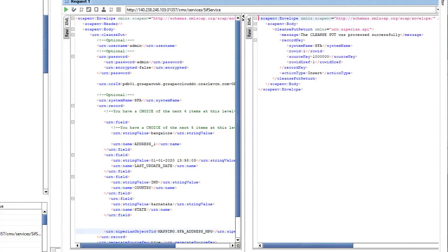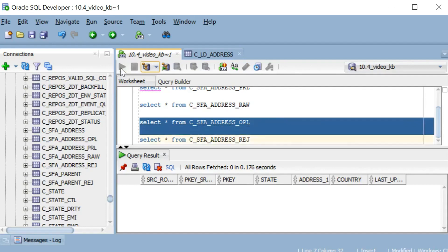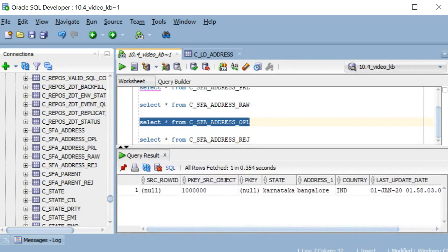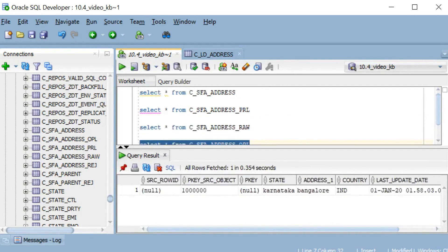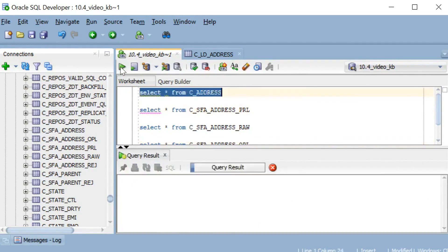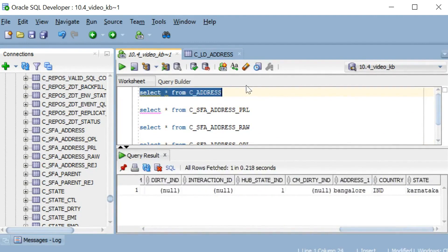The OPL table is also empty. Let us first populate the OPL table by running a cleanse put CIF call from SOAP UI. It's done — let's check the database. We can see data in the OPL table now; initially it was empty. We can check the address table as well — the data is there from the cleanse put. That is how the OPL table is populated, whereas the other tables are still empty because we have not run the stage job yet.